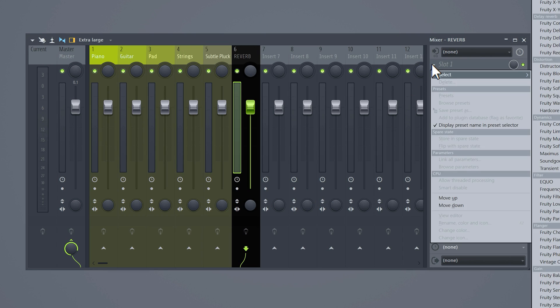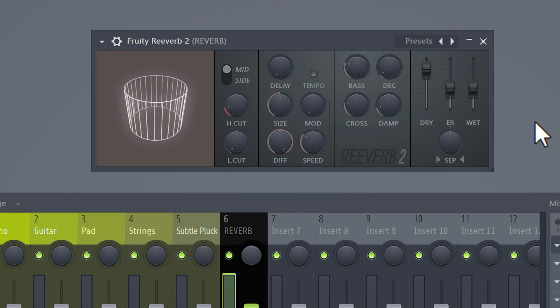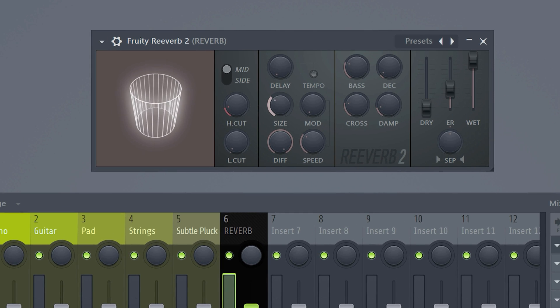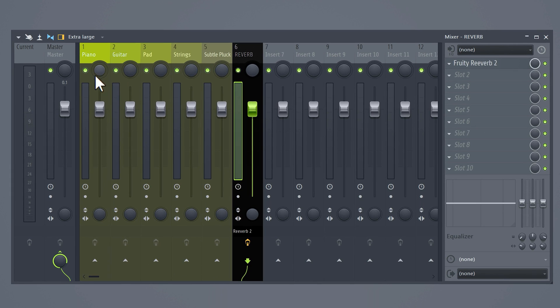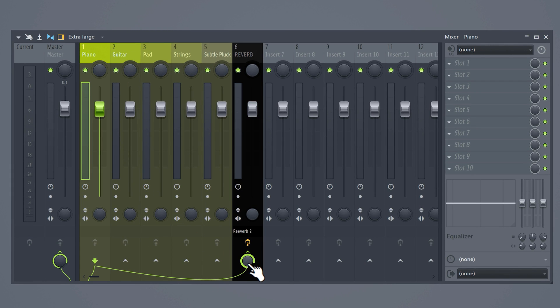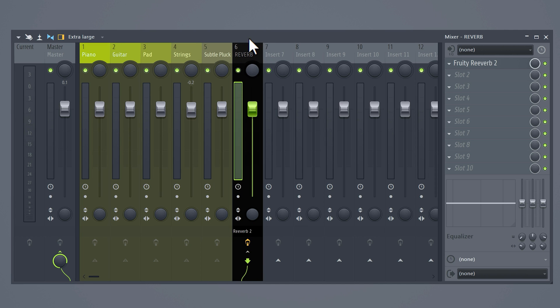Open up the reverb effect and put the dry signal to 0 and the wet signal to 100. Now you can adjust the reverb to your liking and then close it up. Now send the first melody track to the reverb. You can adjust the amount that you want for that instrument with this mix knob. Do the same for all your mixers and now you only need one reverb instead of 5.